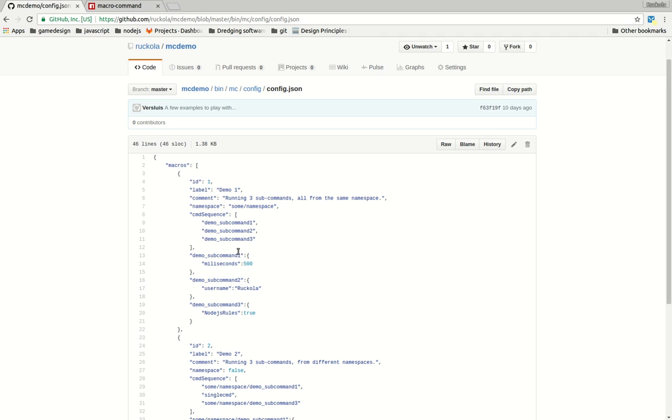So when the last command in the chain has finished, the promise gets resolved and the value will be the command results of each of the subcommands of the sequence.